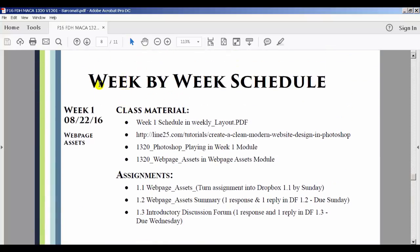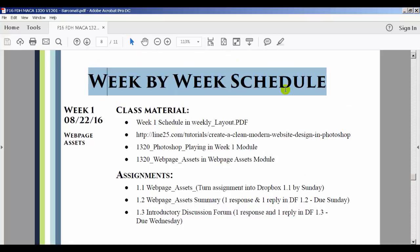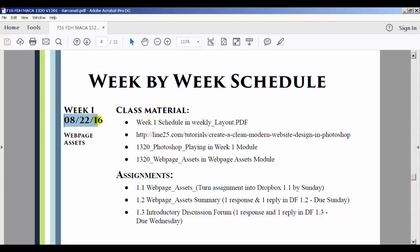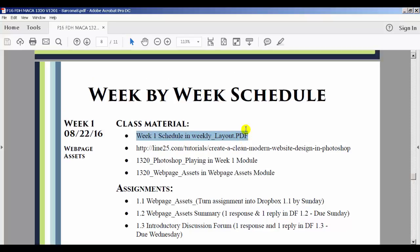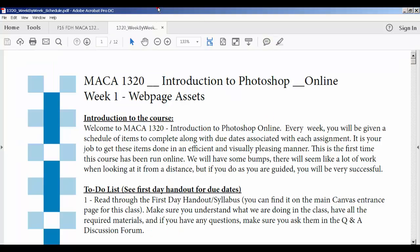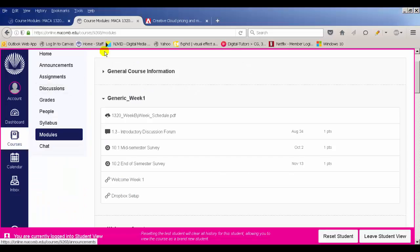Here's our week-by-week schedule, which is a pretty handy thing. Here's the start of the week, here's our assignment this week — webpage assets. This is our week one schedule and week layout. The week-by-week schedule is also under the modules.